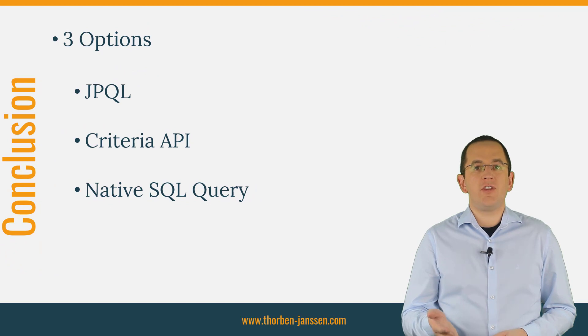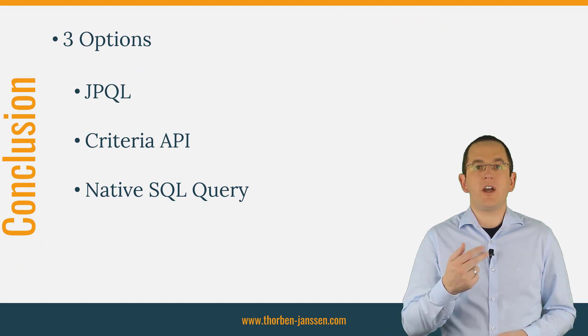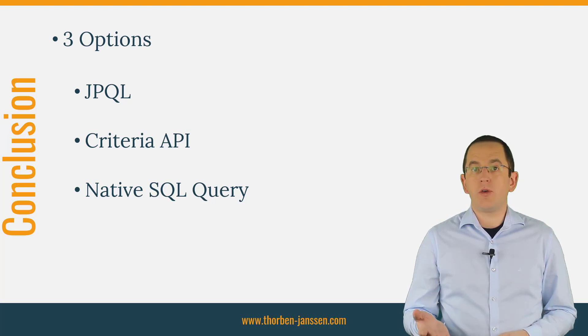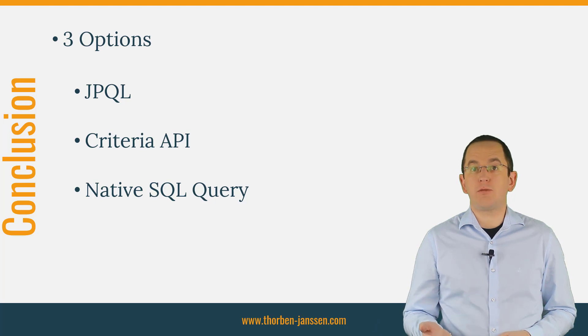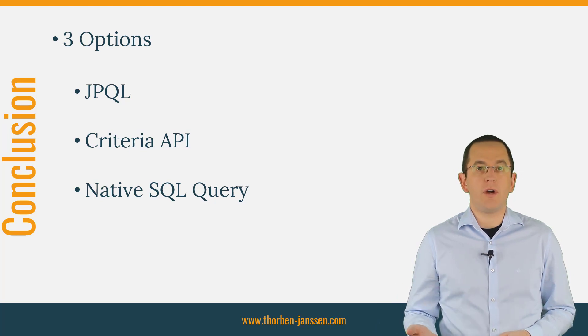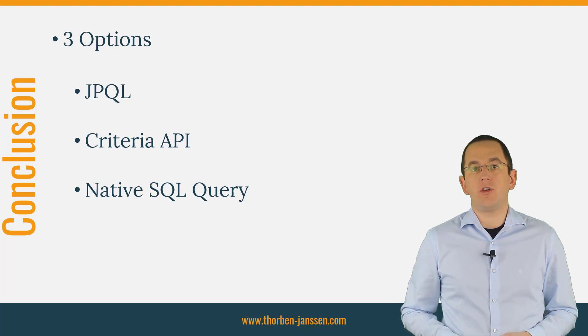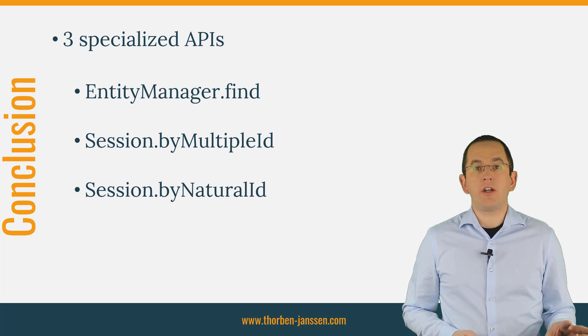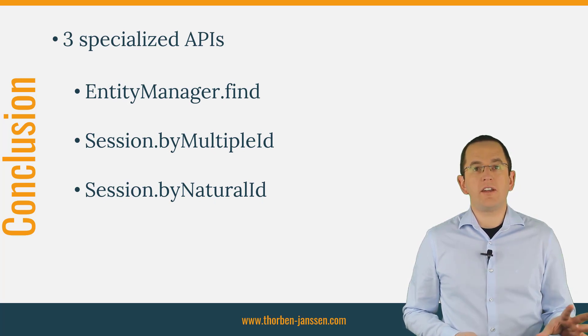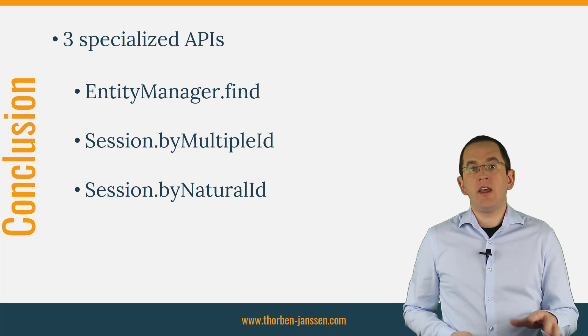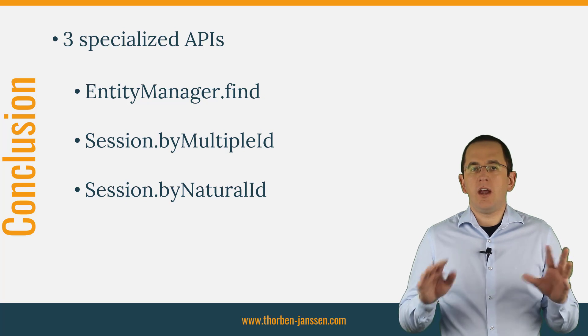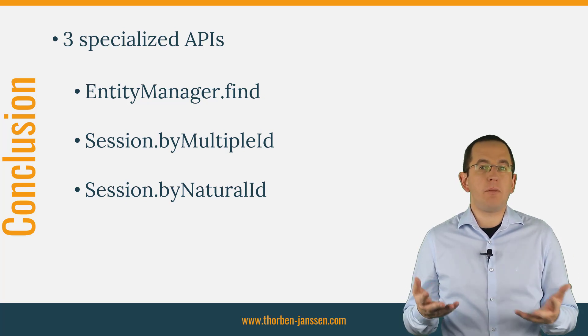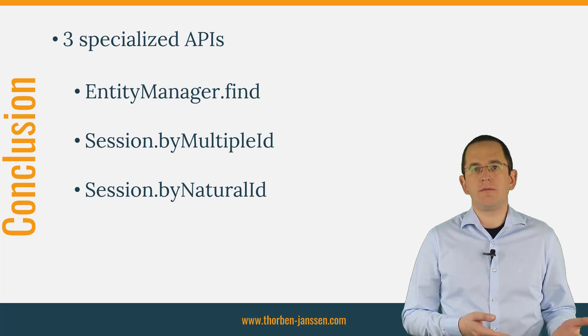As you've seen in this video, Hibernate supports the 3 different options defined by the JPA specification to define a query. All 3 of them are flexible and enable you to filter the retrieved data by complex predicates, select information from multiple database tables, and transform it into the form that best suits your use case. In addition to these 3 options, Hibernate also provides 3 APIs that were designed to fetch one entity by its primary key, multiple entities by their primary keys, and one entity by its natural ID. These APIs are not as flexible as the queries, but they make their supported operations as easy as possible.